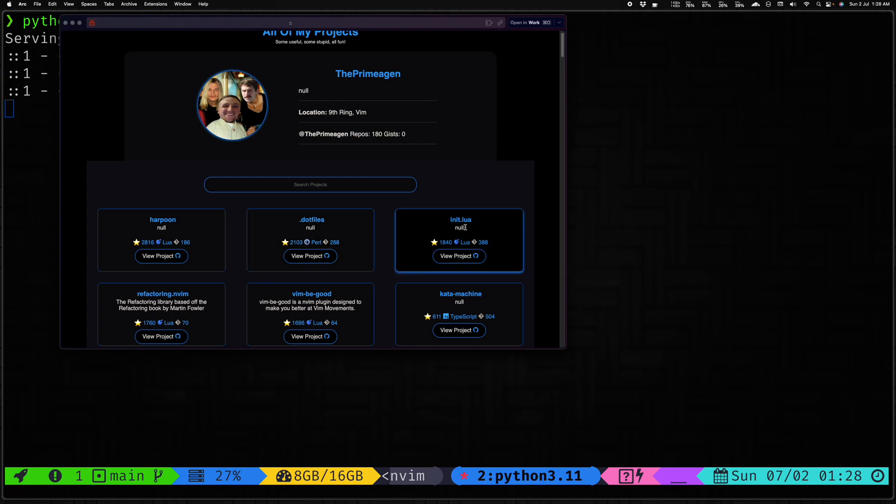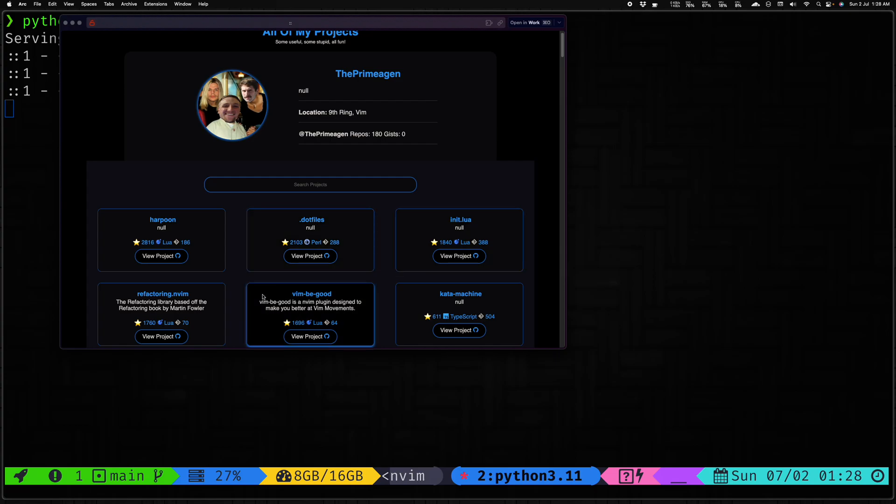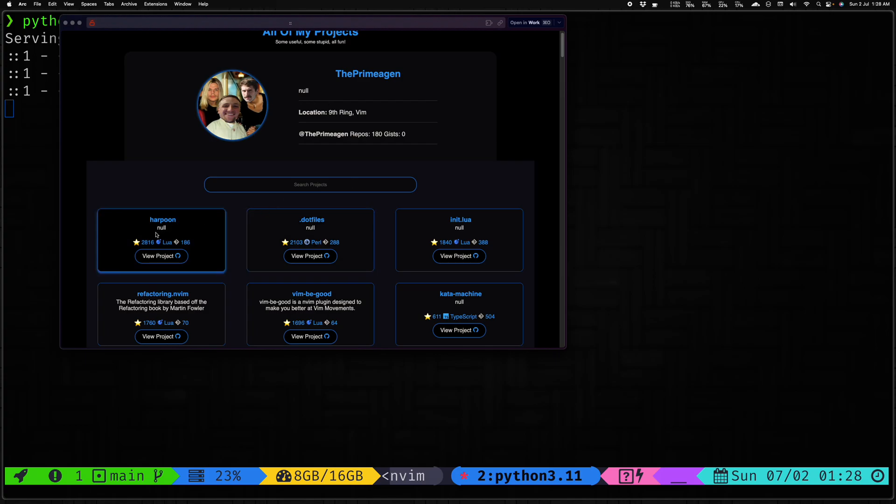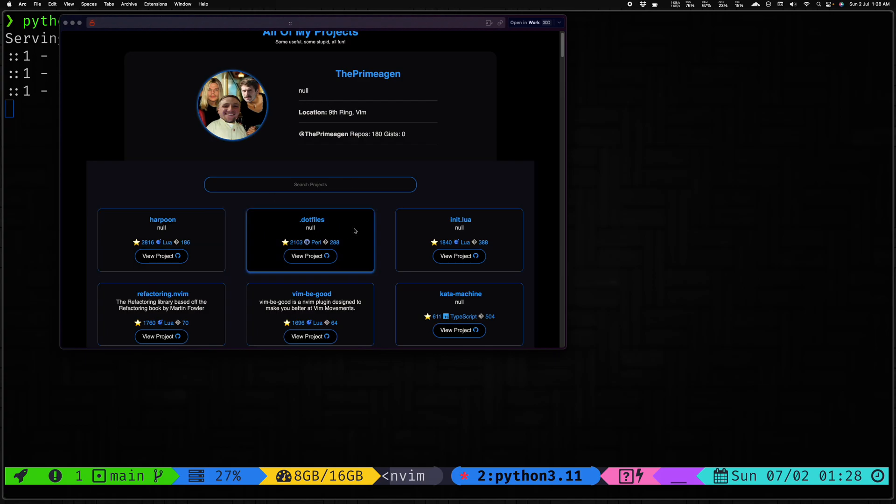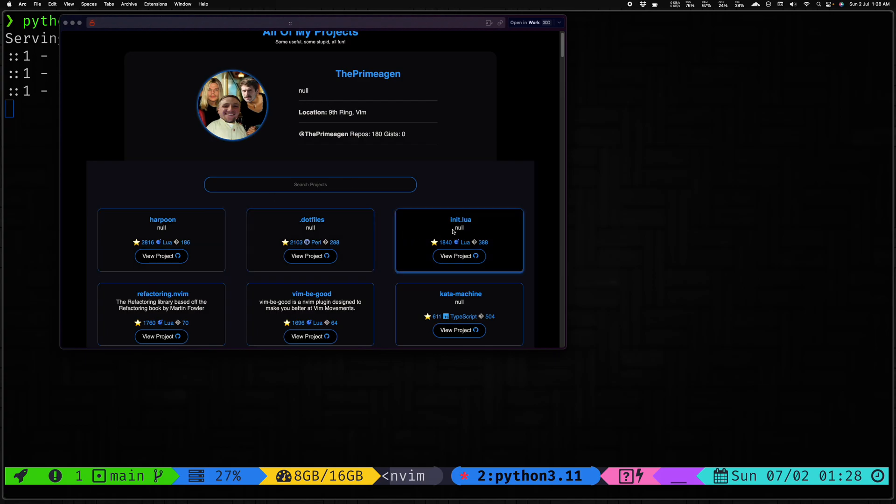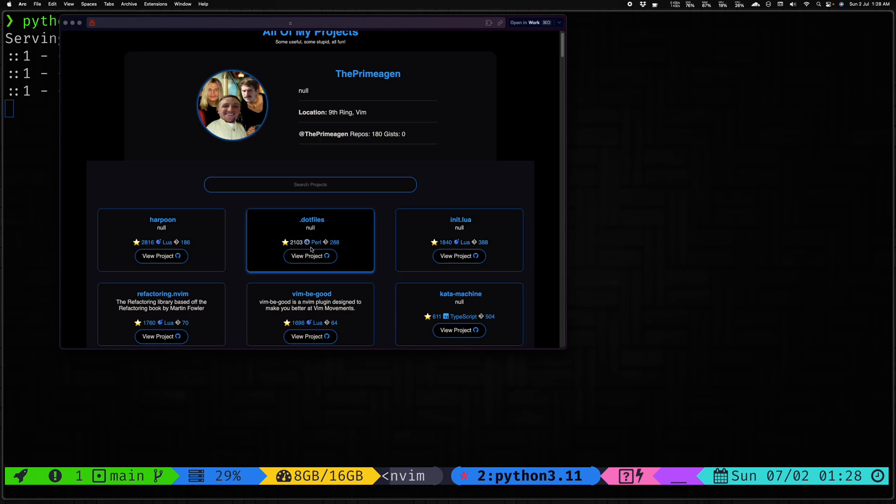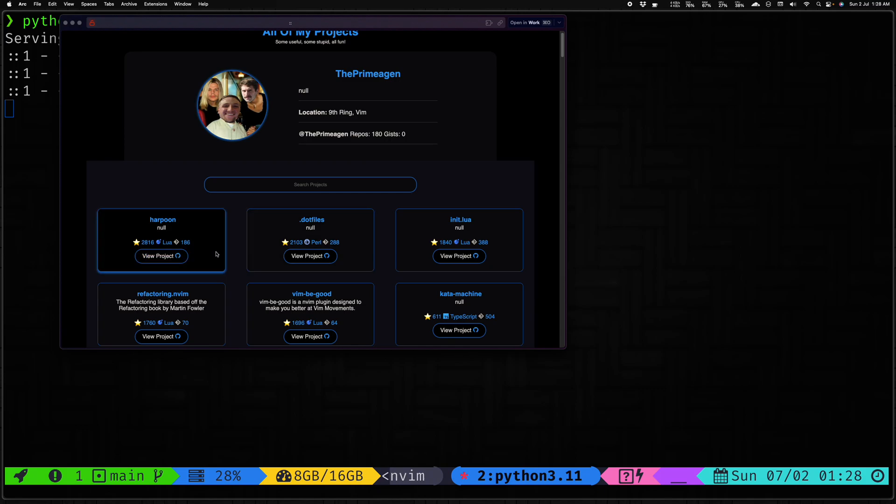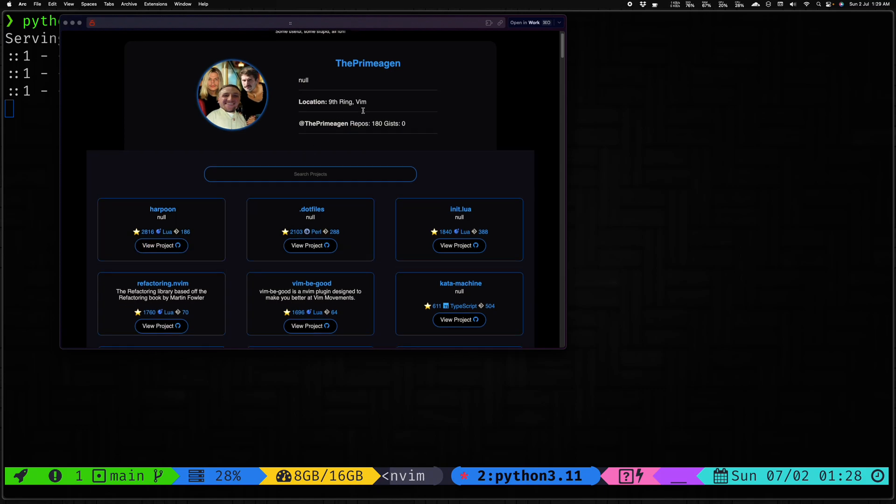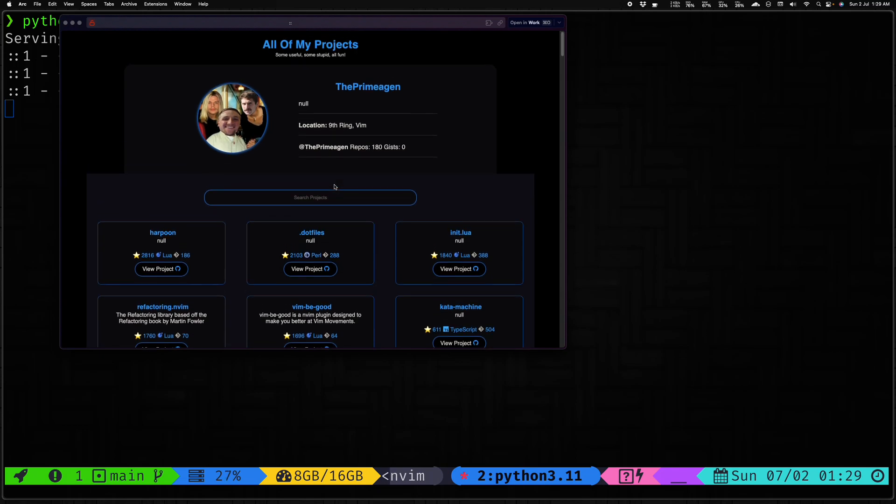As you can see, this is Prime's info. His most starred repo is Harpoon, then dotfiles, then init.lua, and so on. As you can see, a bunch of places are listed as null and the reason is that there's no info added there by Prime on GitHub, so GitHub API just returns null and it's displayed as is. We are not making any change.